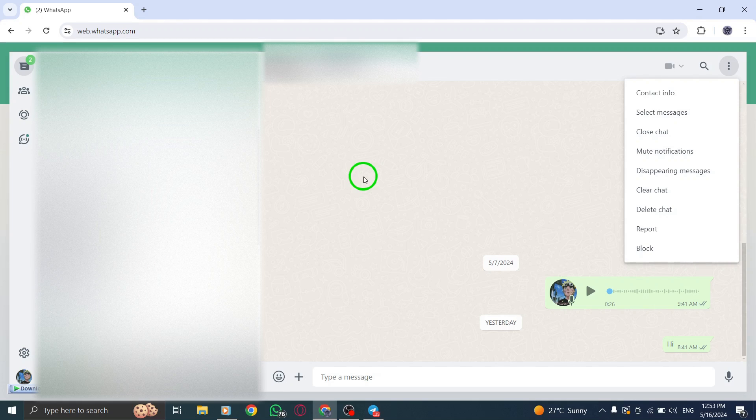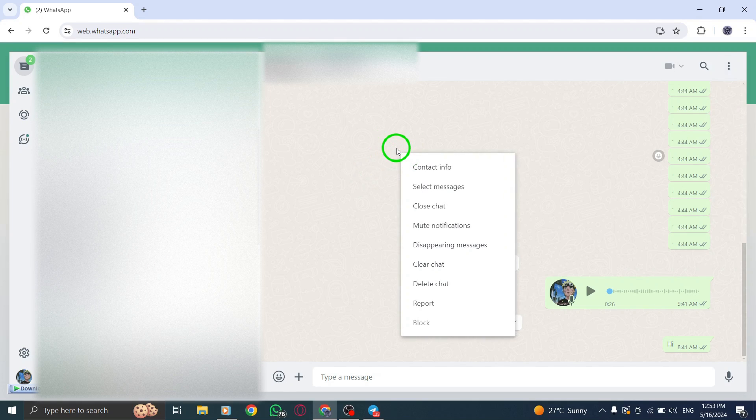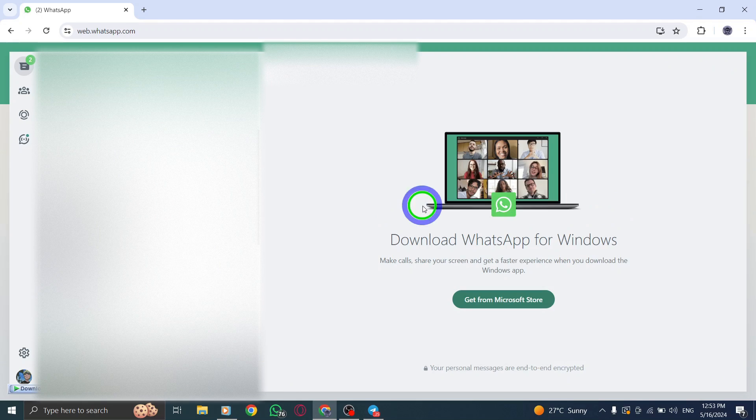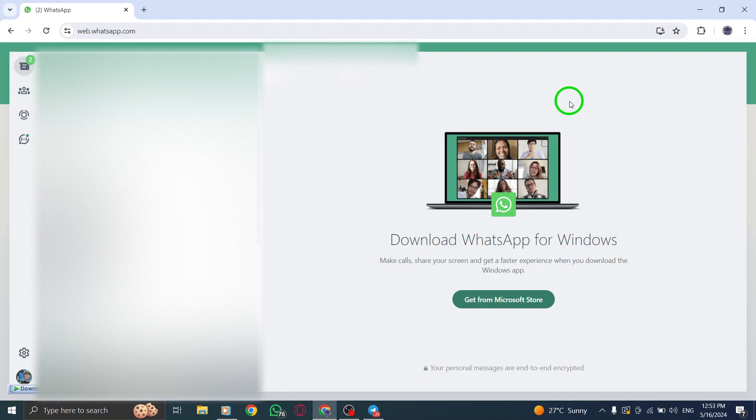After deciding on including media files or not, select the location on your PC where you want to save the backup file. Choose a secure and easily accessible location for your backup file.